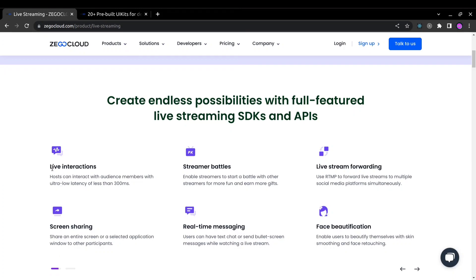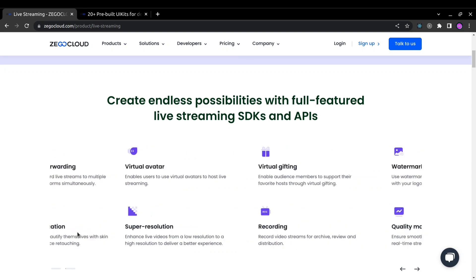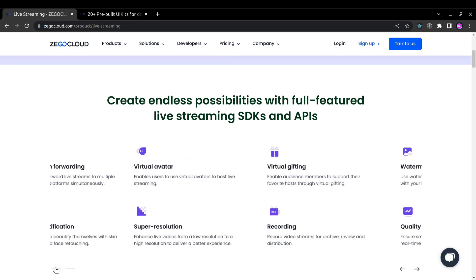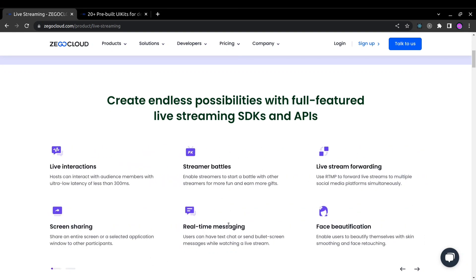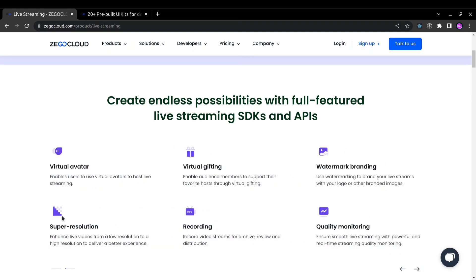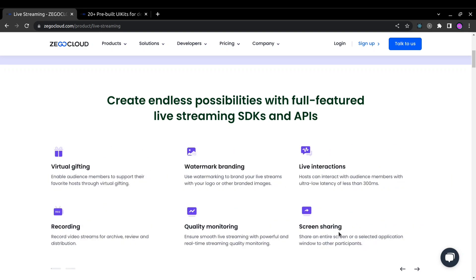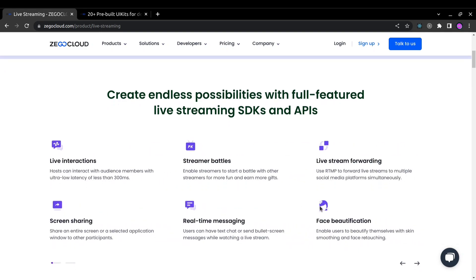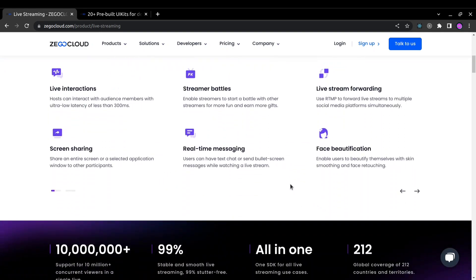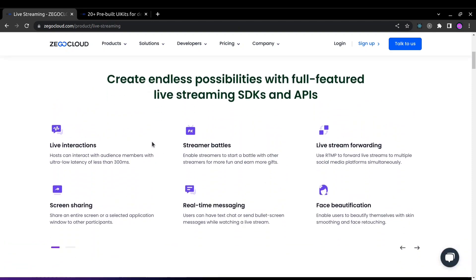So what are the key features available for live streaming on ZegoCloud? You can see here live interactions, streamer battles, live streaming forwarding, screen sharing, real-time messaging, face beautification, virtual avatar, virtual gifting, watermark branding, super resolution, recording, quality monitoring. These are the features available in ZegoCloud streaming services.